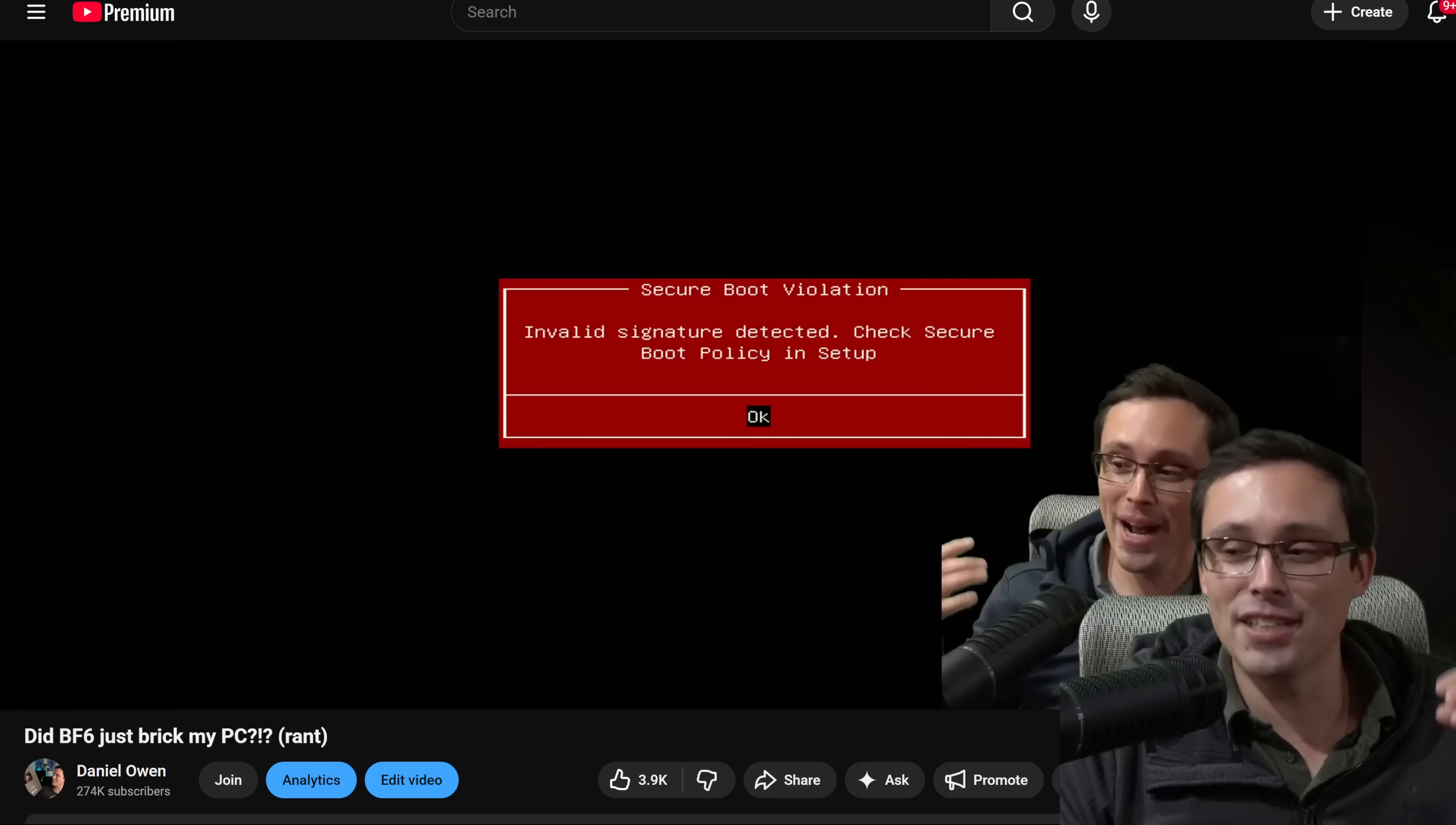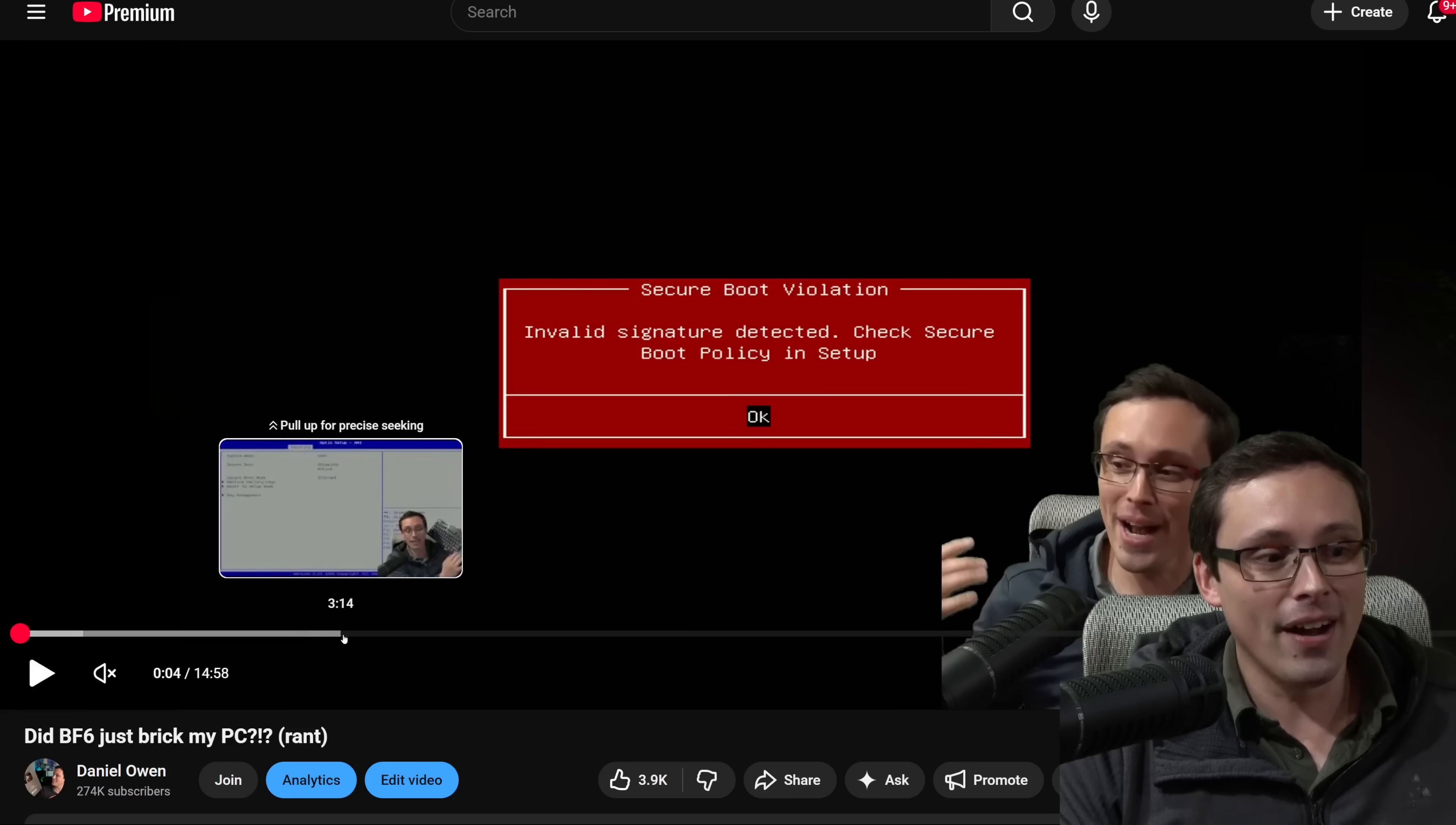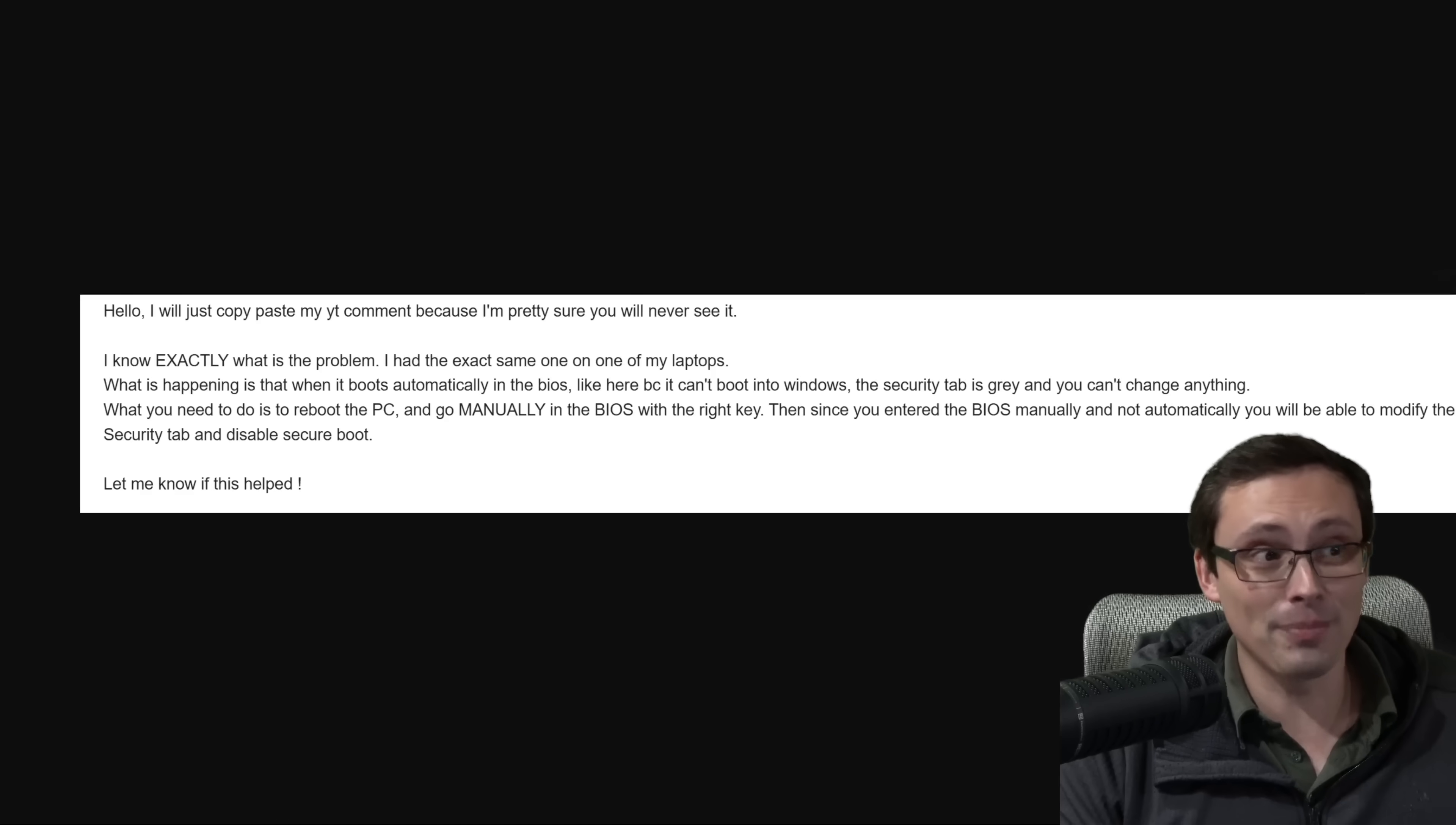But if I just mash the delete key to enter the BIOS prior to seeing this warning, I enter the BIOS, everything seems exactly the same, except I could actually interact with this page, which is what he's saying here. Then since you entered the BIOS manually and not automatically, you will be able to modify the security tab and disable secure boot. Let me know if this helped. I let him know this did help. That was literally it.